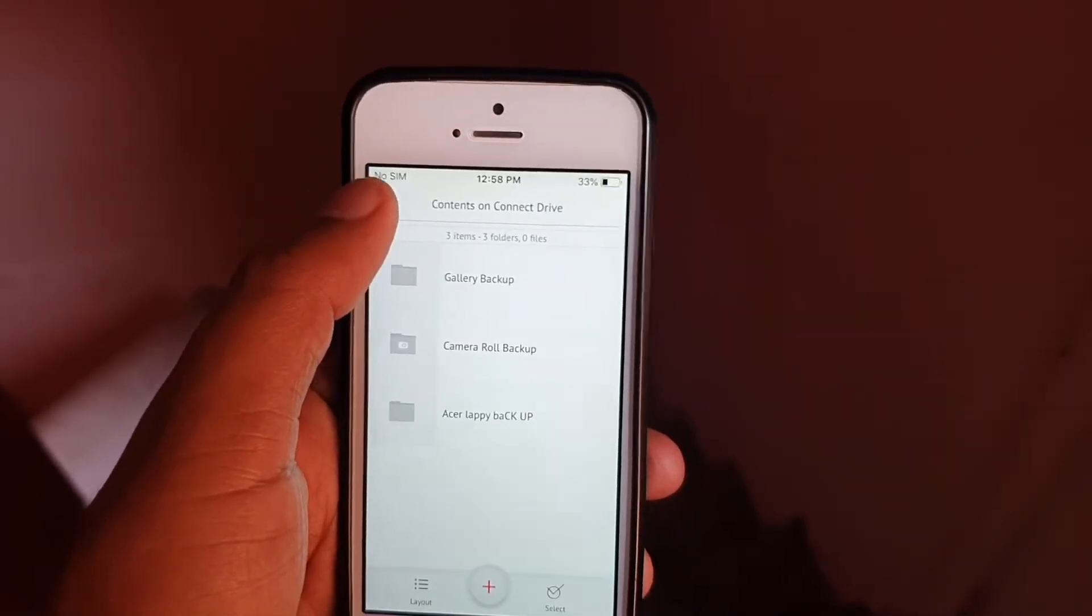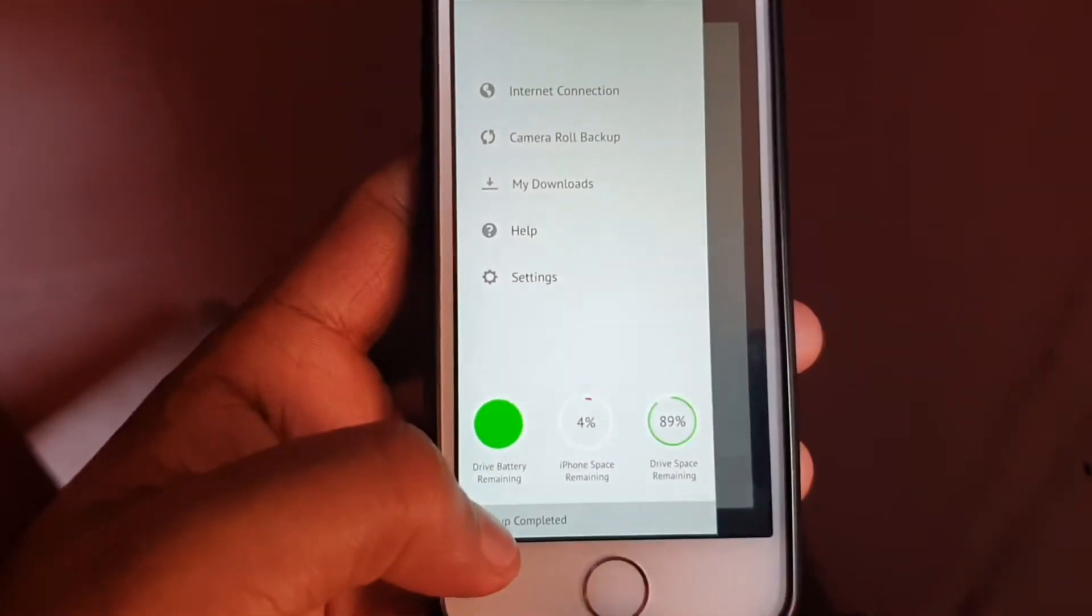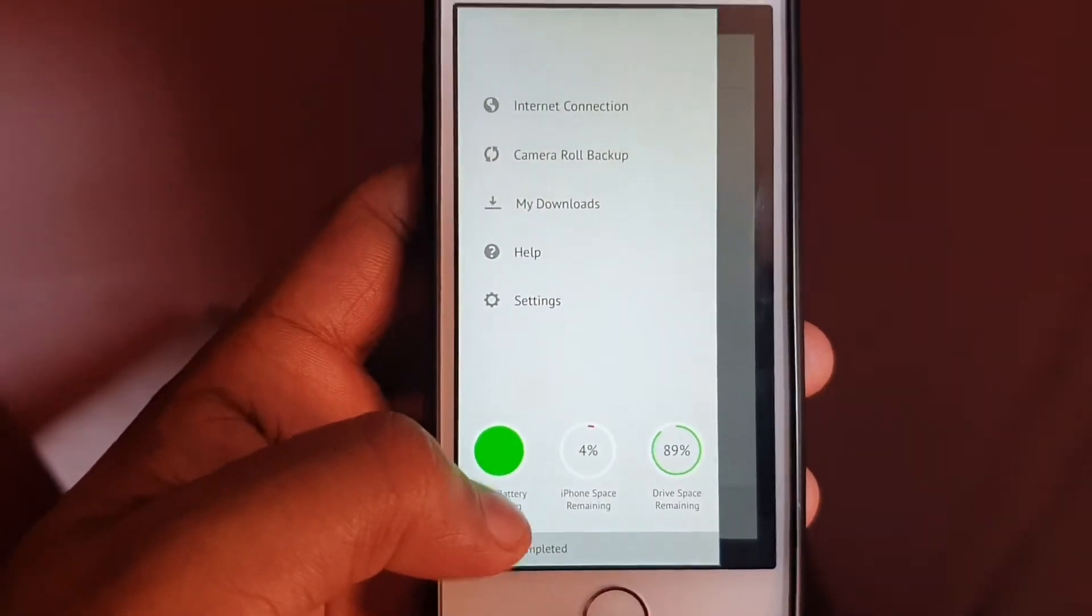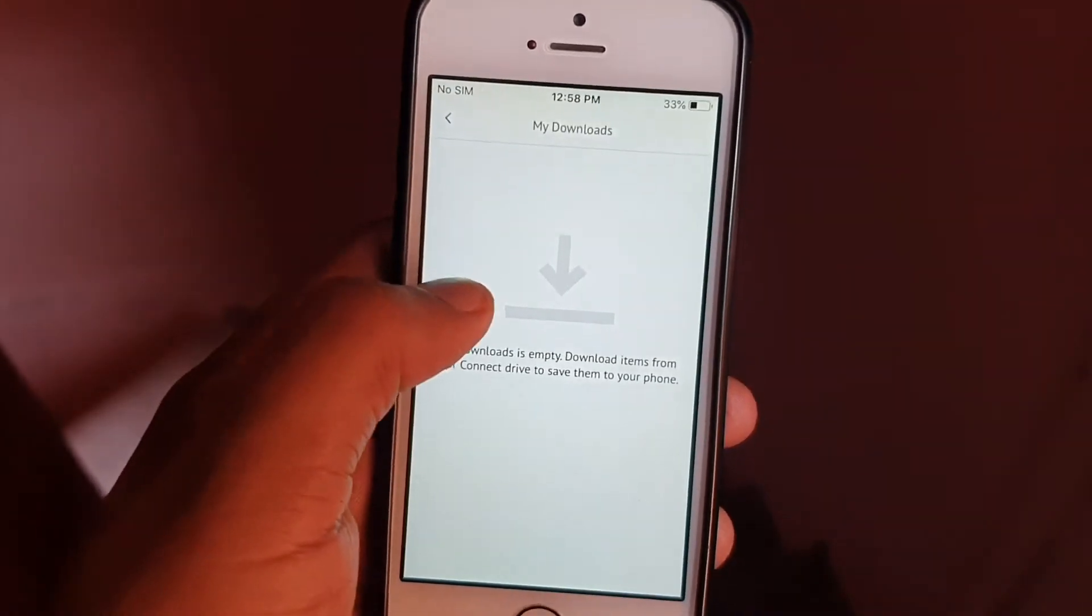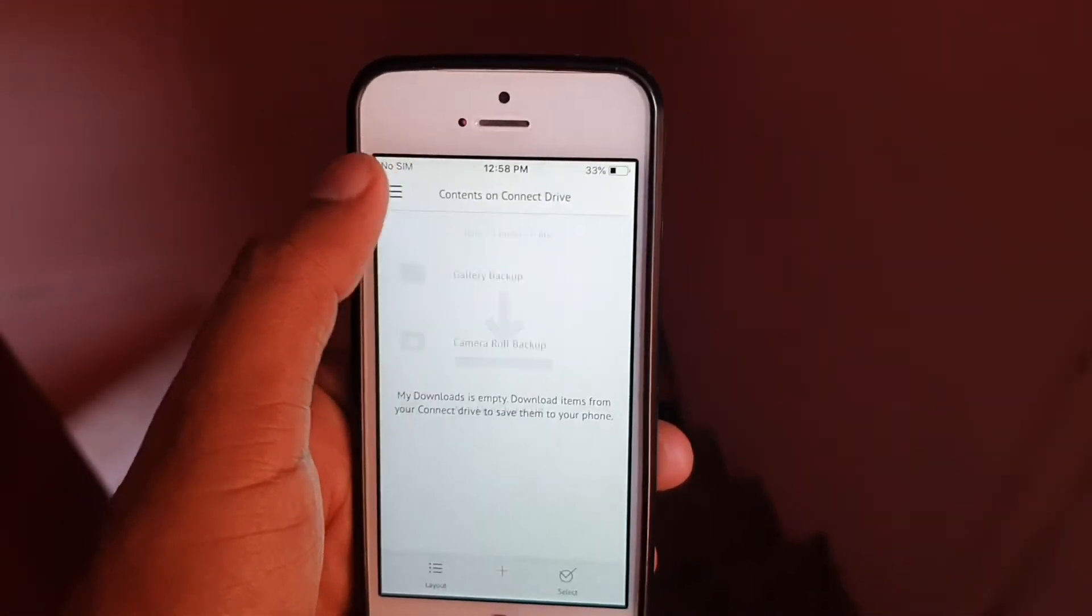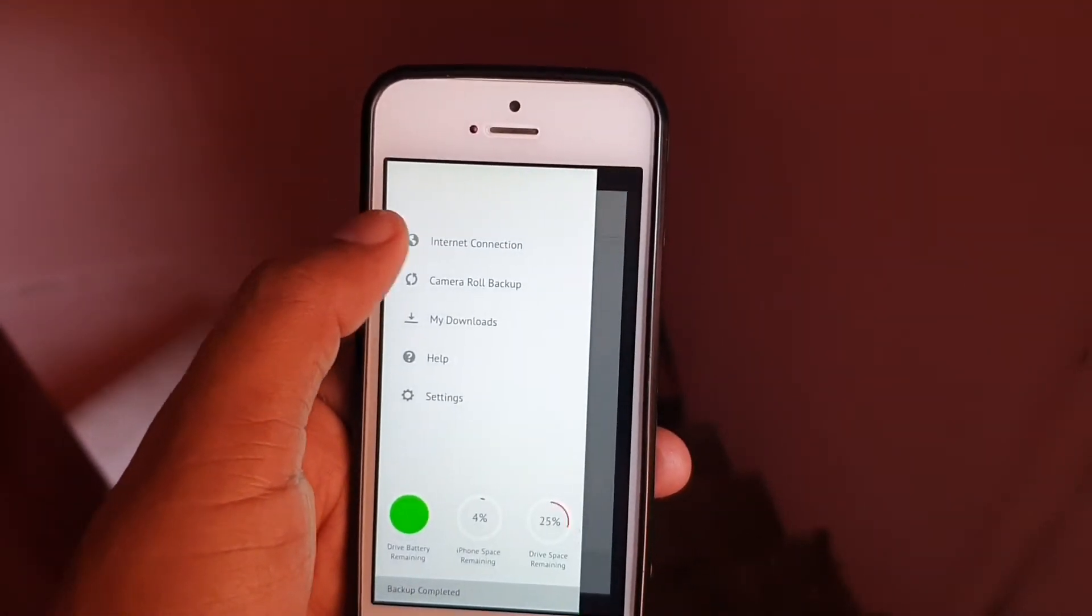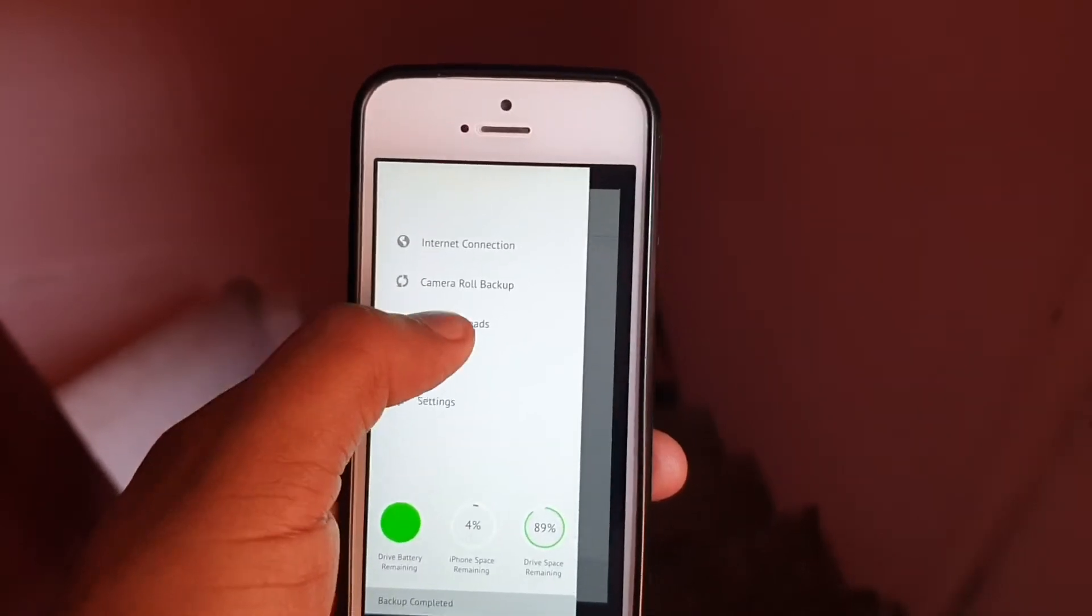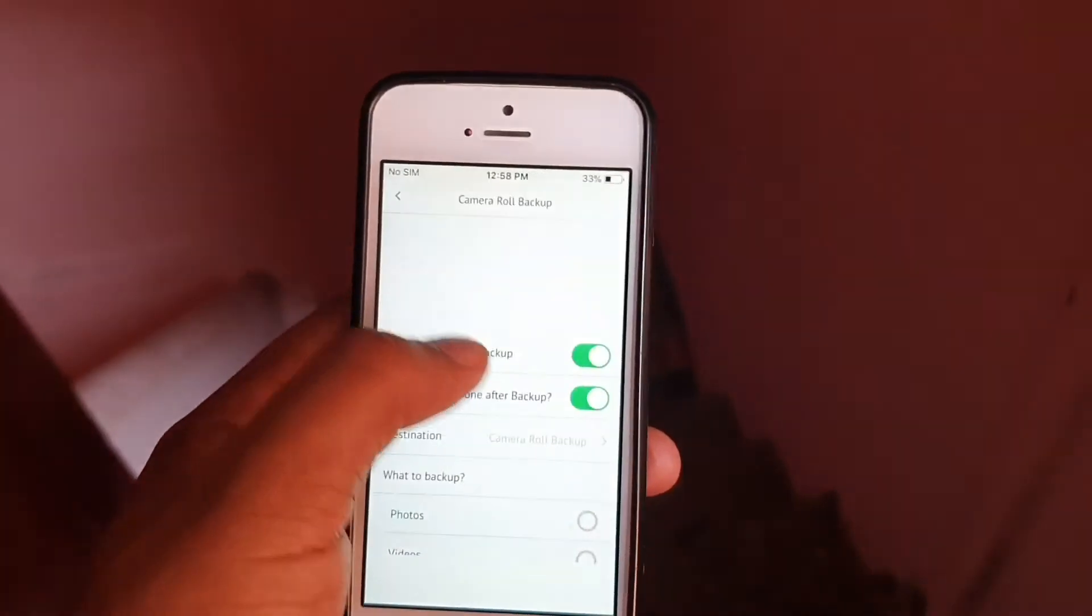The app is pretty intuitive - you can use it, sync it once, and it always connects to your device and takes the backup automatically. There's nothing much to explain; this is self-explanatory.